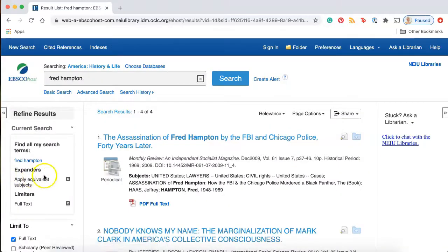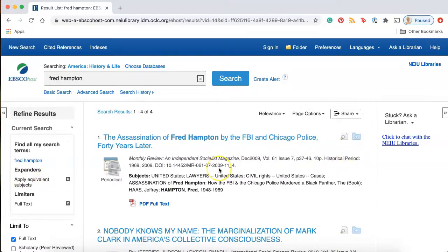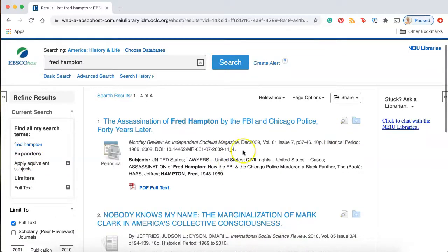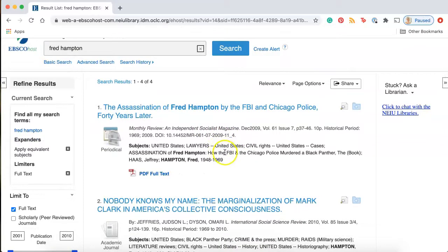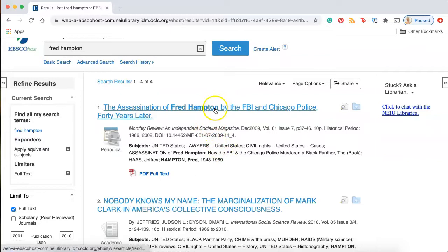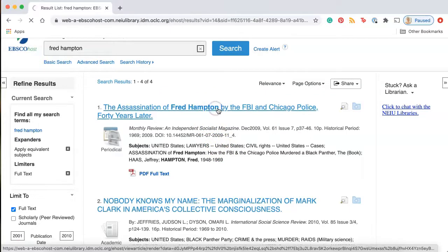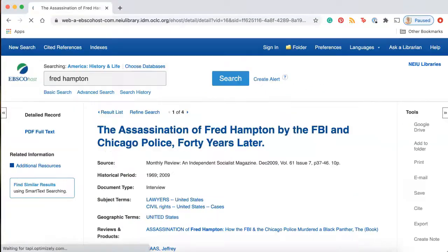Once you've added your filter, you'll just start to scroll through your results to see what articles you found. If you see an article that sounds interesting to you, just click on the title here, and you'll be brought to a page that includes more information about the article.